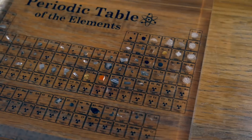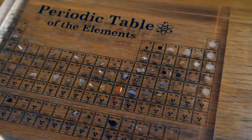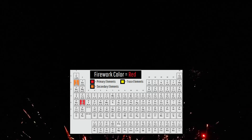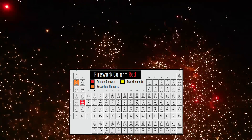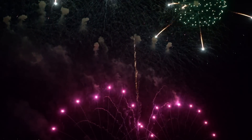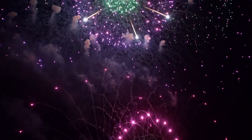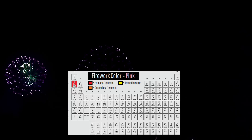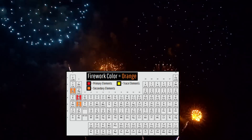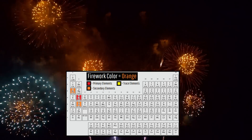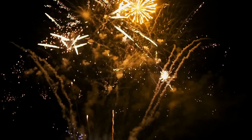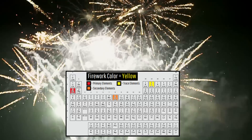With this being said, here are the crucial elements for each major color. Red fireworks generally receive their color due to concentrations of the element strontium, although sometimes it can also be owed to the element lithium. Reddish-purple fireworks owe their coloration to the element rubidium. Pink fireworks owe their color to the element lithium. Orange fireworks owe their color due to either the combination of strontium and sodium, or just calcium. Yellow fireworks are colored by the presence of sodium, but sometimes also carbon and iron.